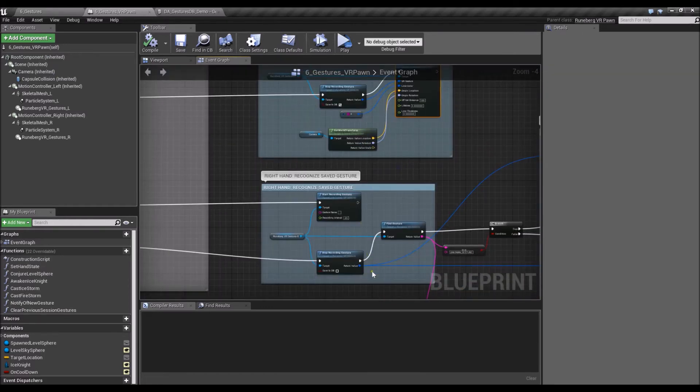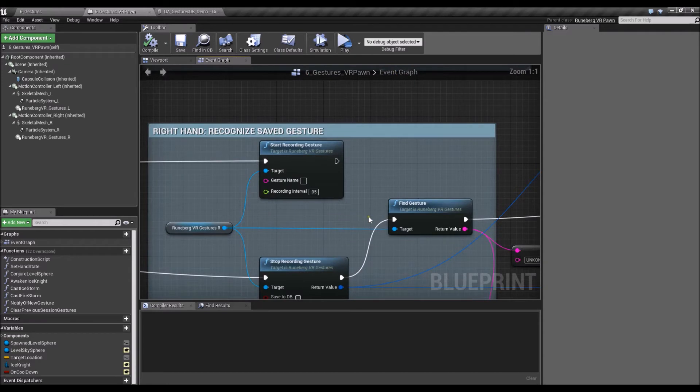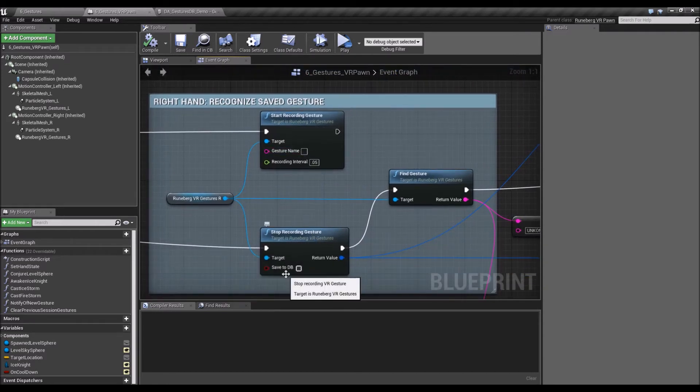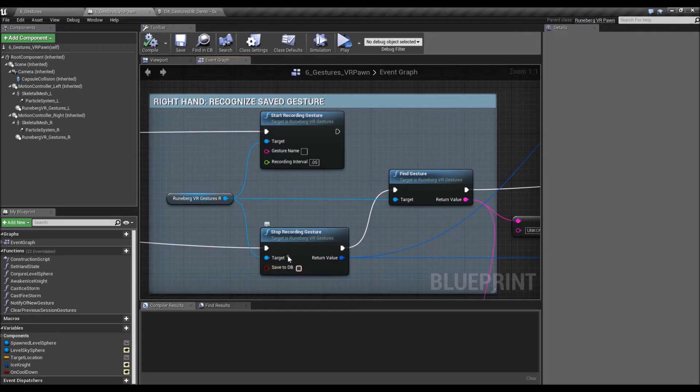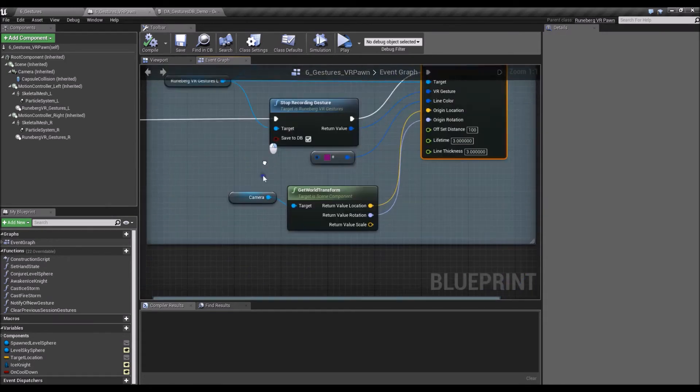The other nodes that are critical for this component is the, again, Start and StopRecordingGesture. But this time, in here, once we stop the recording gesture, we're not actually saving it to the database. All right, I think I may have forgotten to say that.